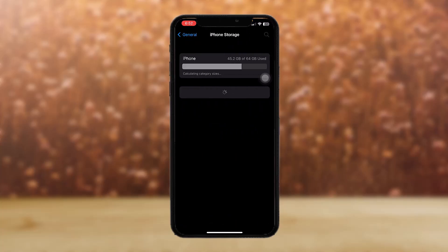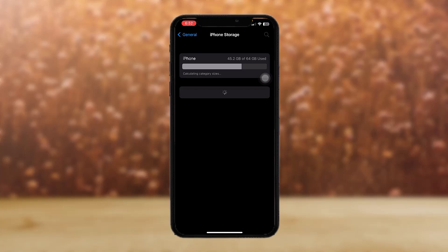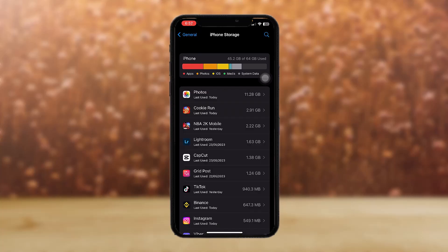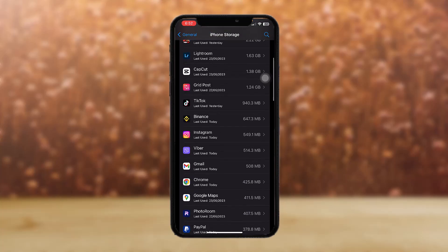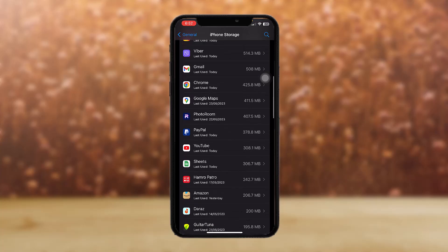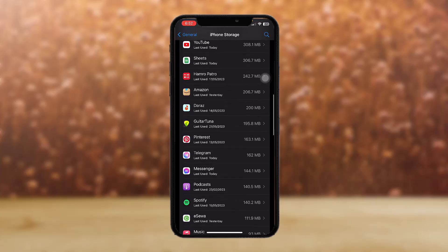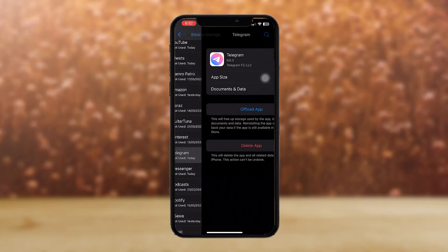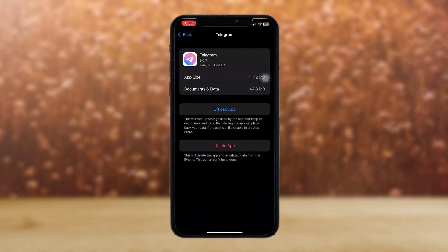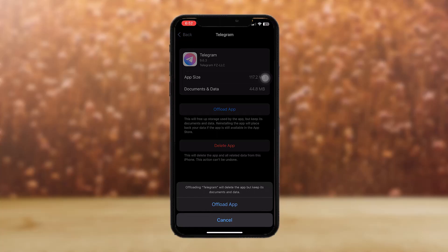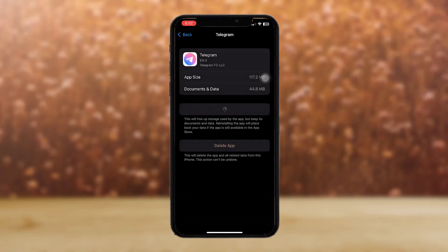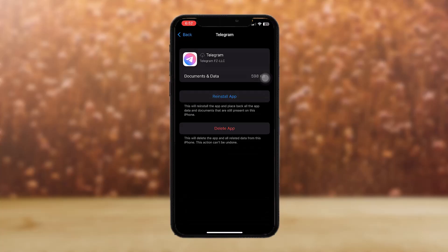Once it loads, scroll down until you find the Telegram app. So just scroll down and here, tap on the Telegram app. Once you tap on it, tap on Offload App.